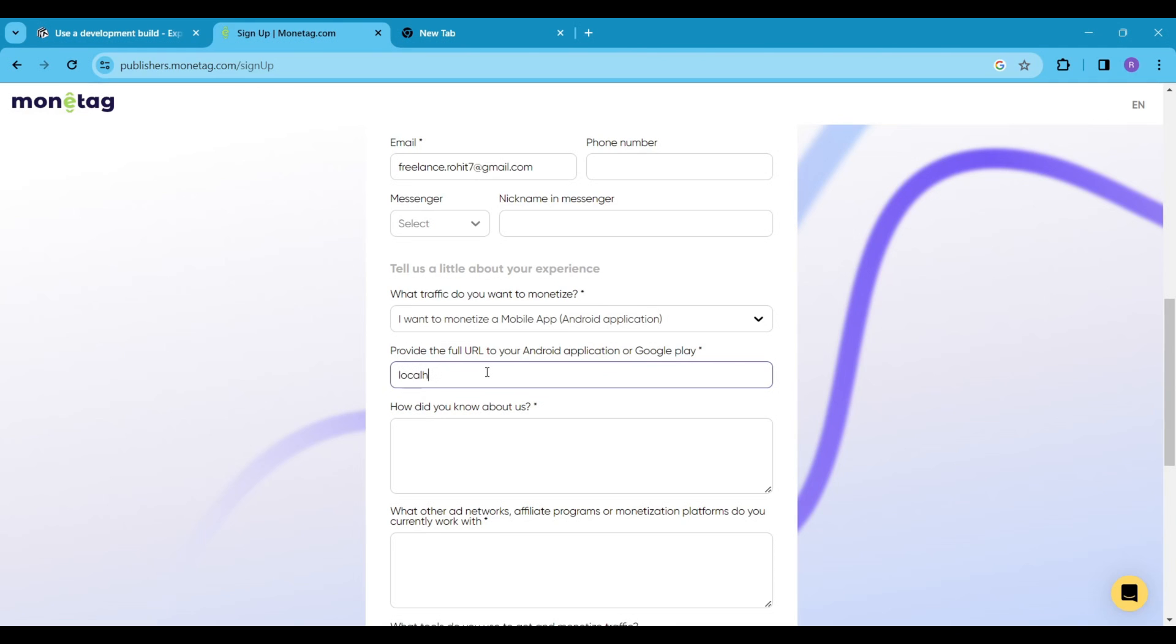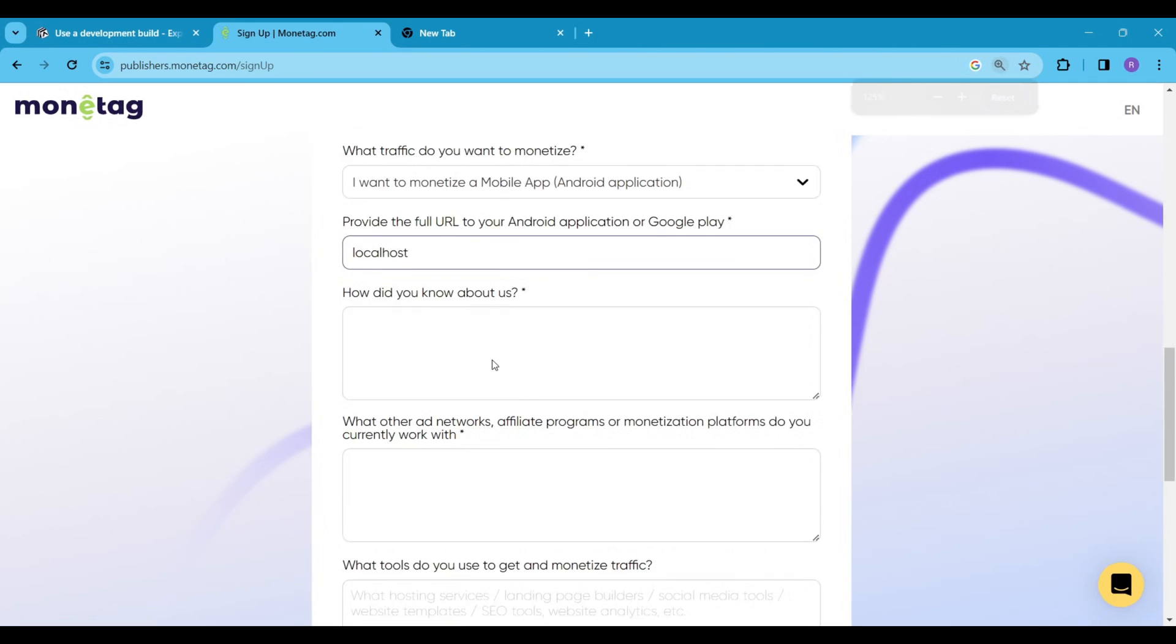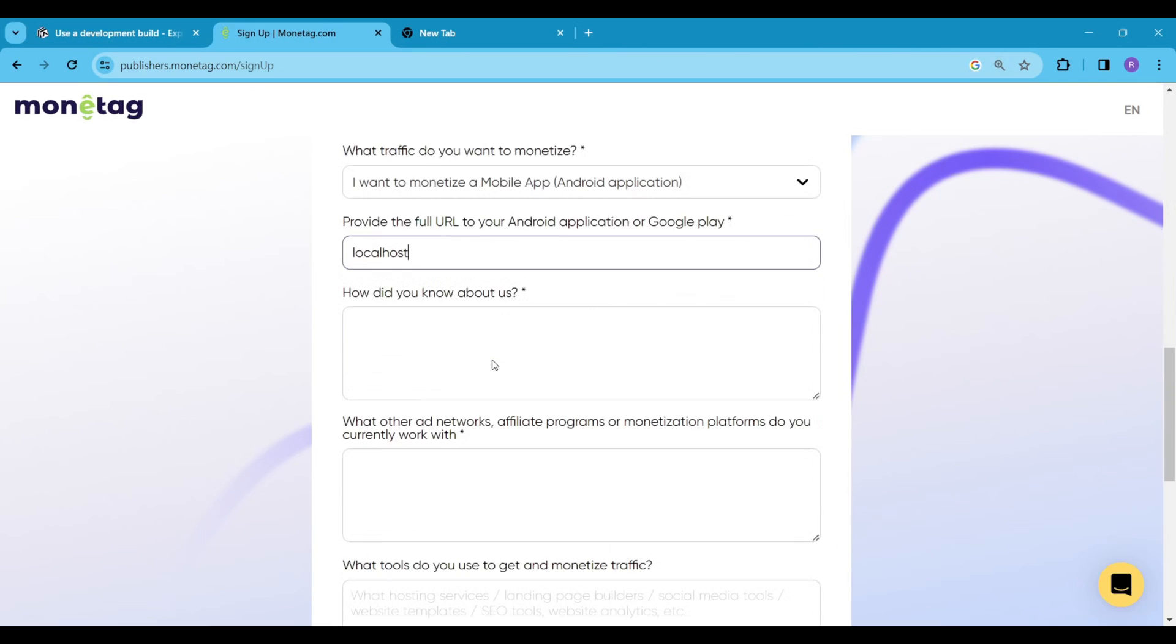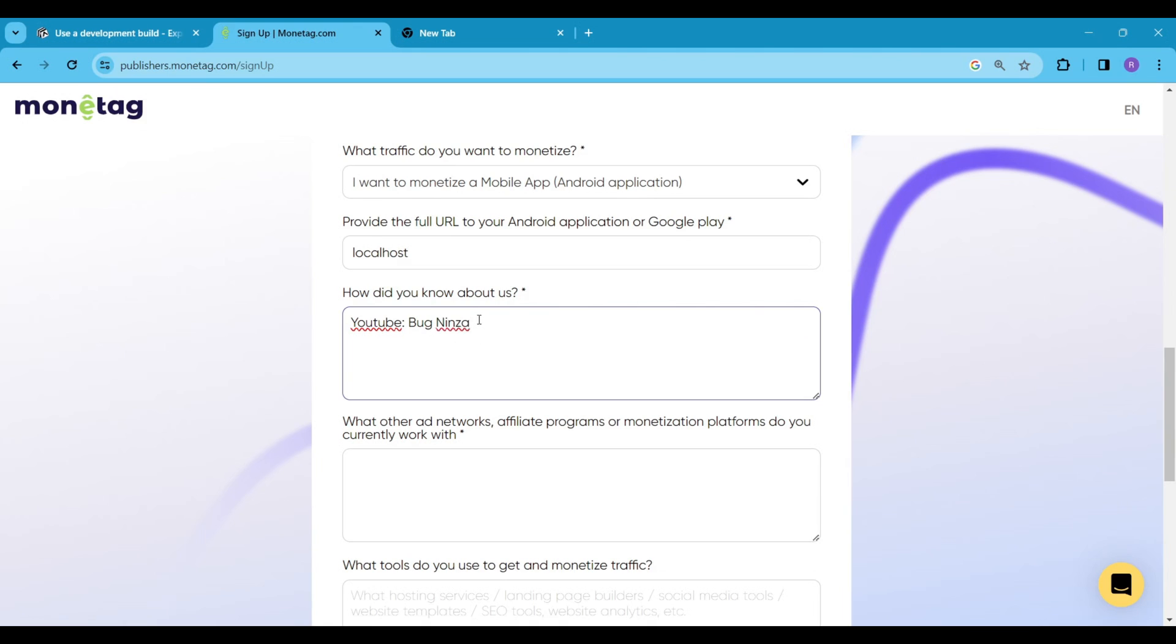If you have a downloadable link to your mobile app or a Google Play link, simply paste it here. I will continue with localhost for now. If localhost doesn't work in the future, add a legitimate link here. If you don't know how to do that, continue watching this video, you will learn how to do it.